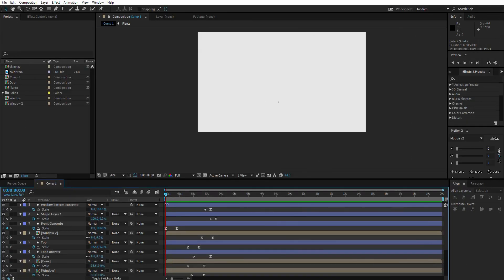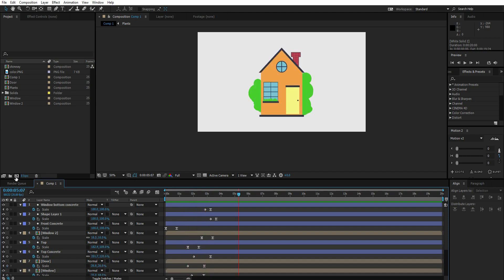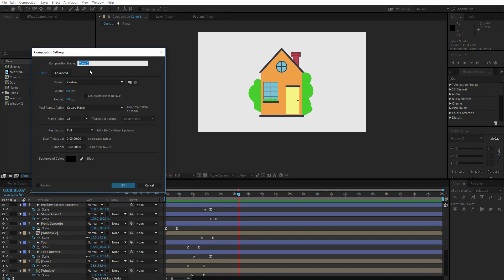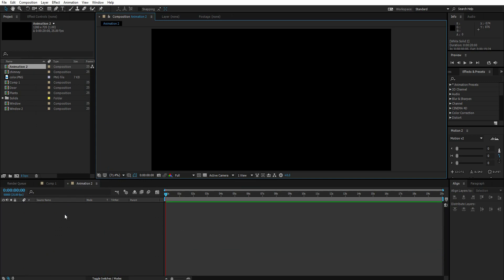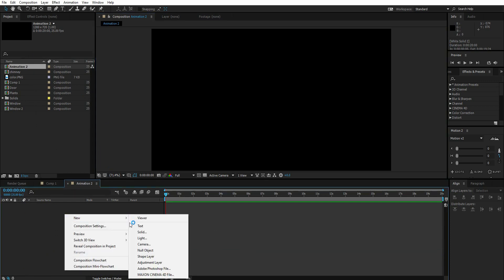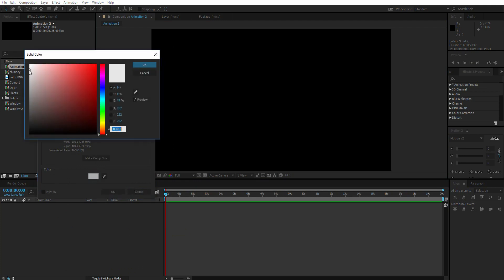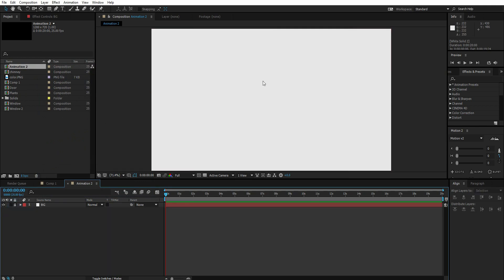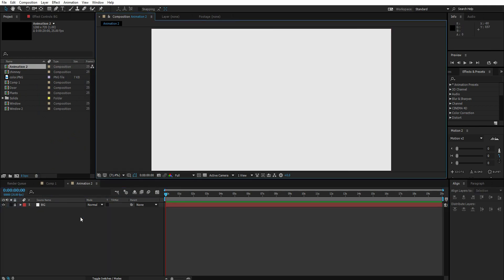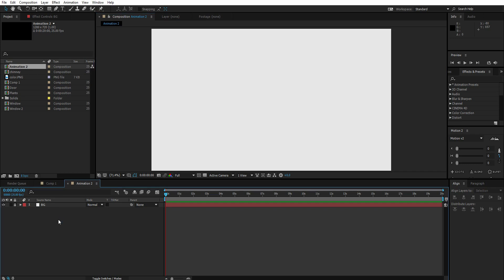Here I am in After Effects. This is the comp that I created earlier. This animation was created entirely using shape layers and a few keyframes. First of all, you have to create a new comp — click here to create a new comp, I'm gonna call it Animation 2. Press OK. First I'm gonna create a background layer: right click, go to New Solid, select white, name it BG Background, and lock it so we don't mess with it during the animation.